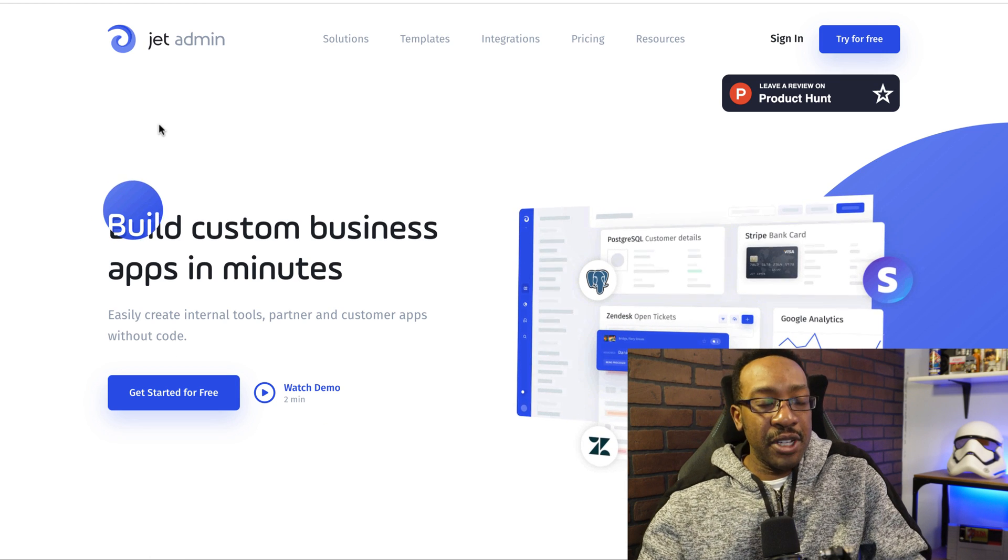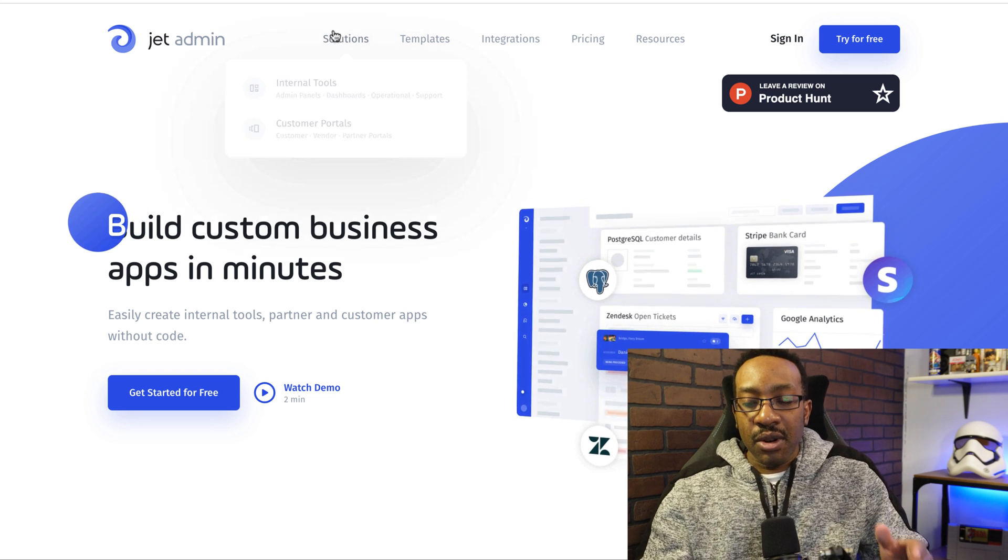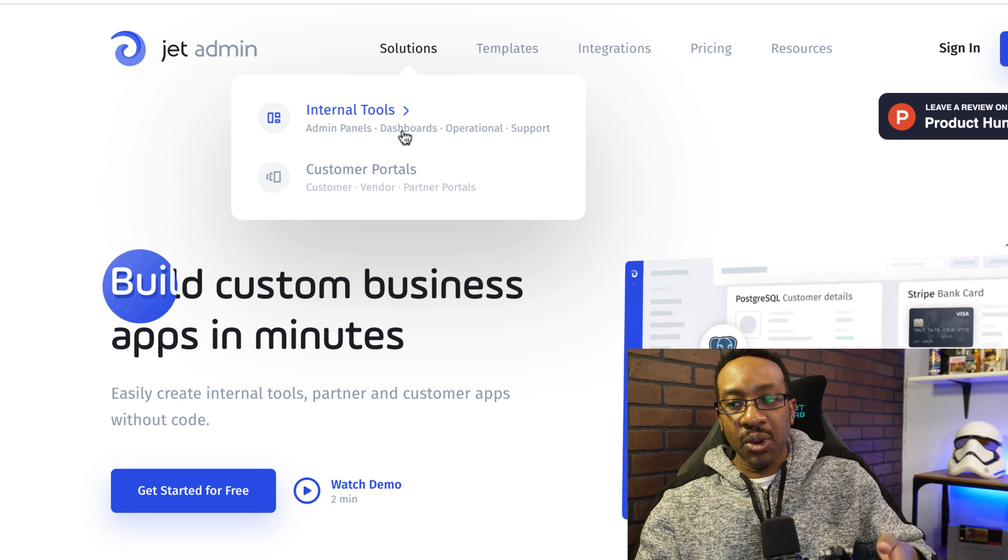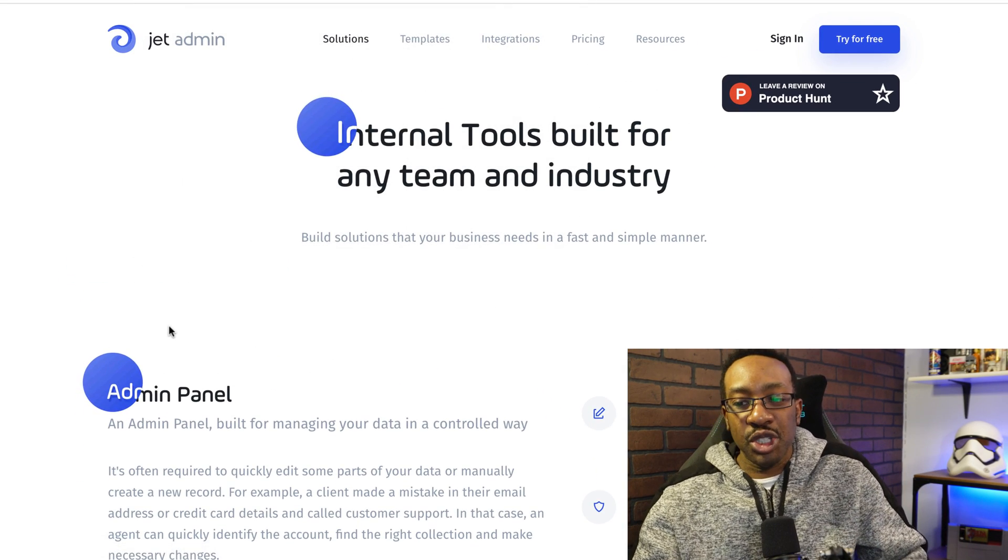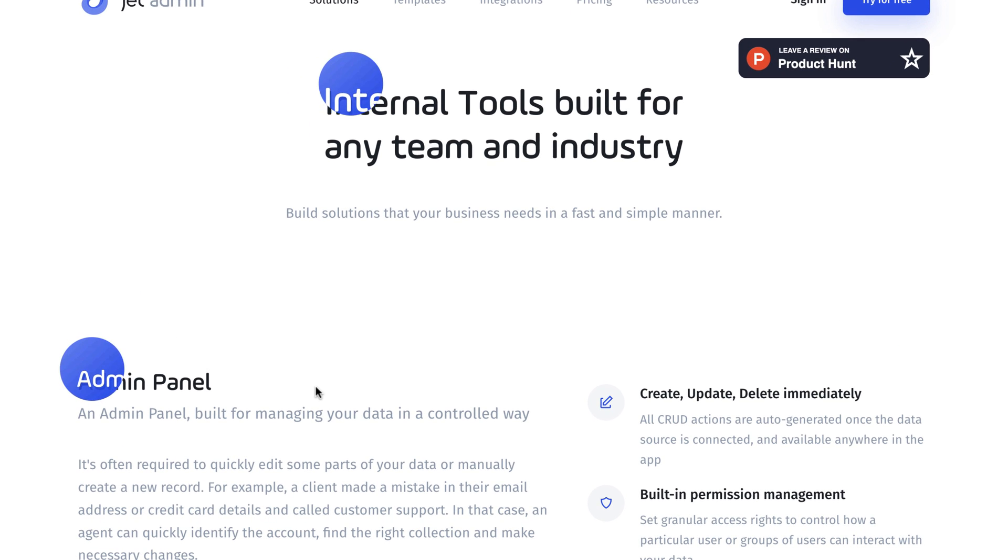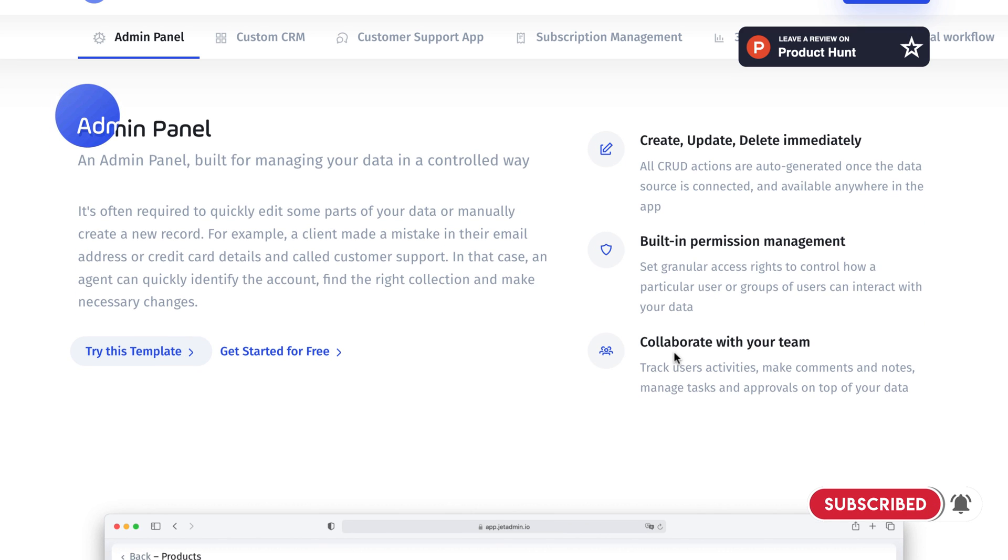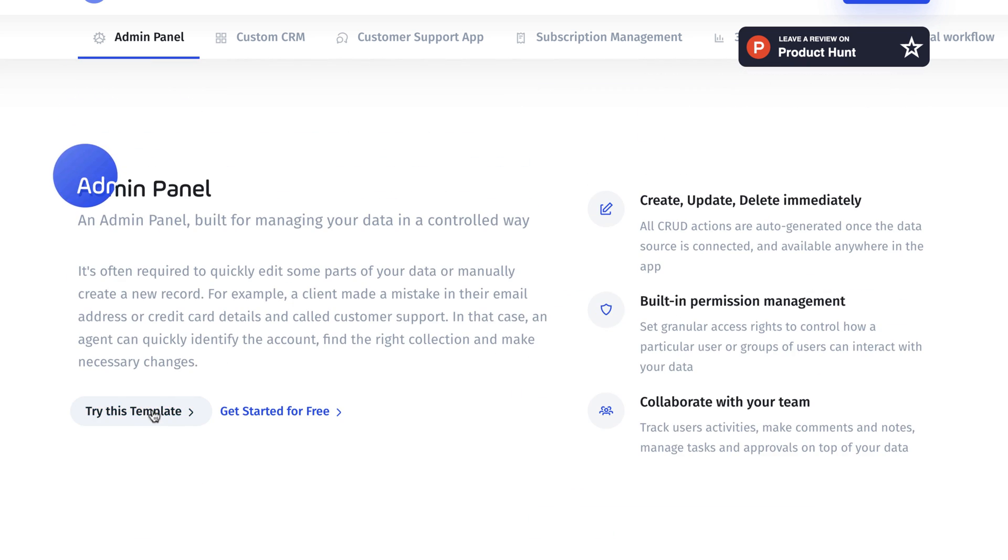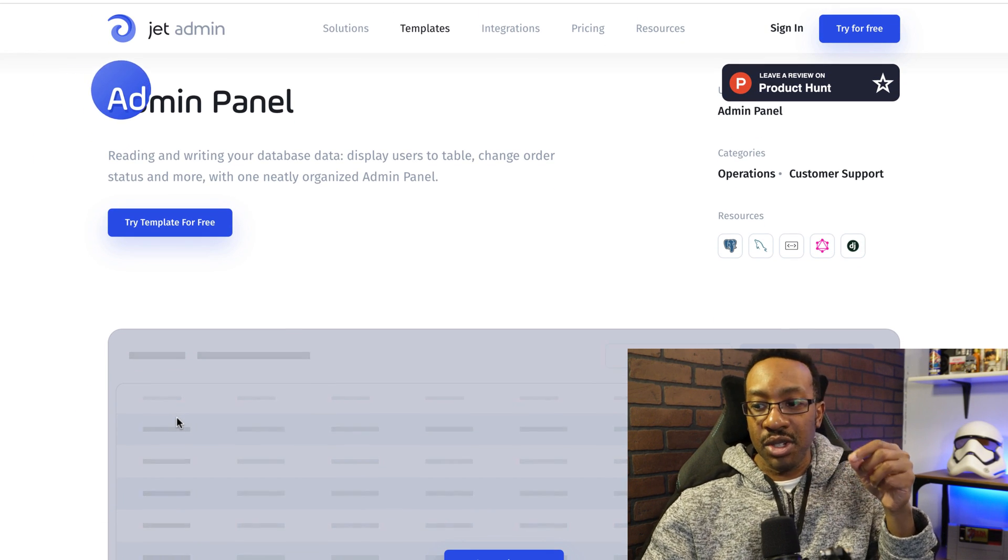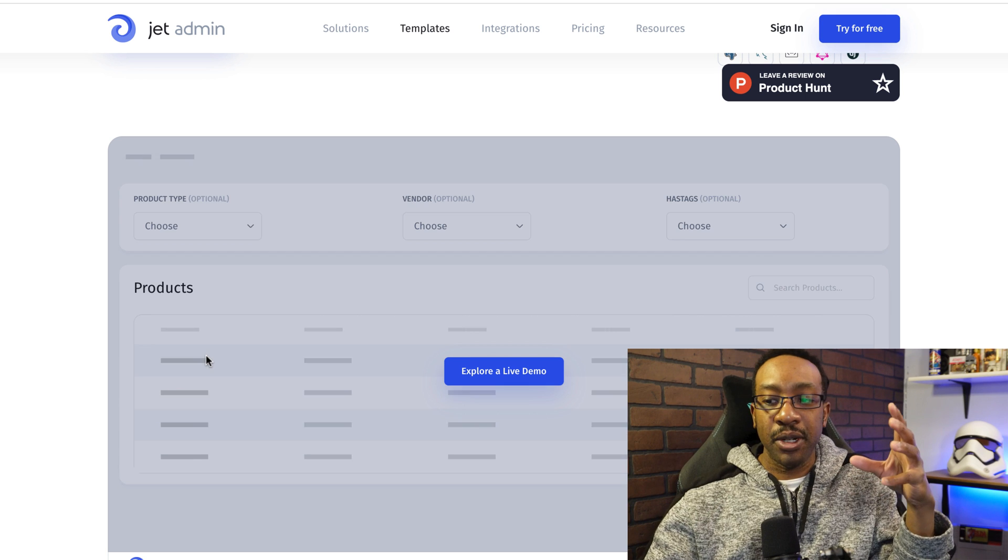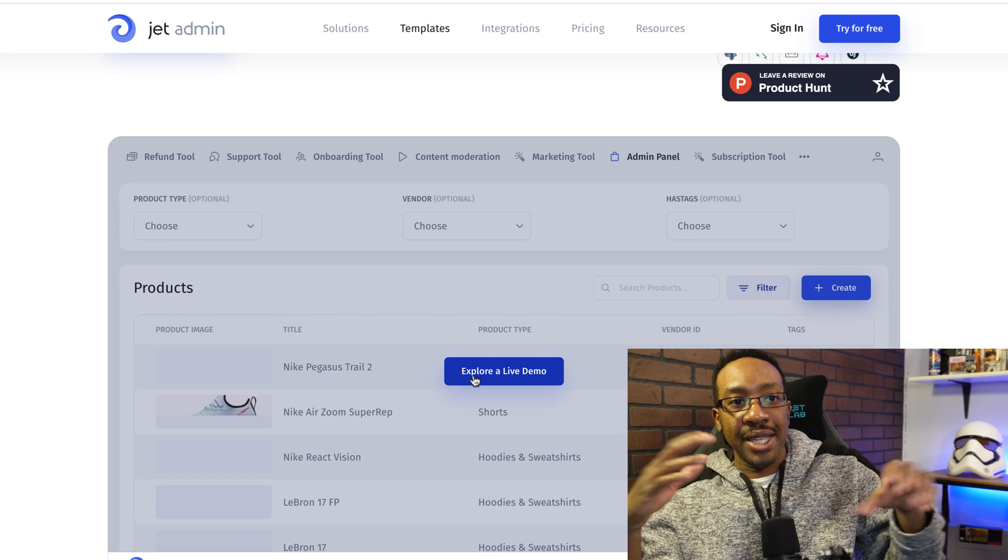Let's look at the key features. When we look at Jet, I'm going to go to solutions. As we can see, I'm going to be either focusing on internal tools or custom portals, depending on what I'm looking to do. I can then look at the different features or what I can be creating, depending on what kind of solution I'm trying to go for.